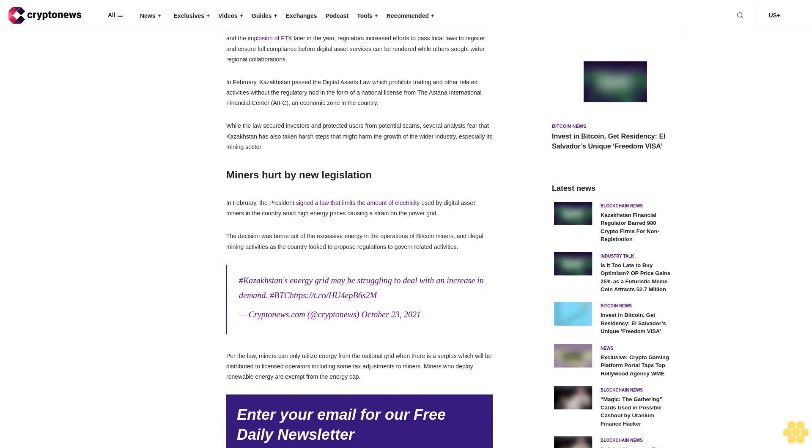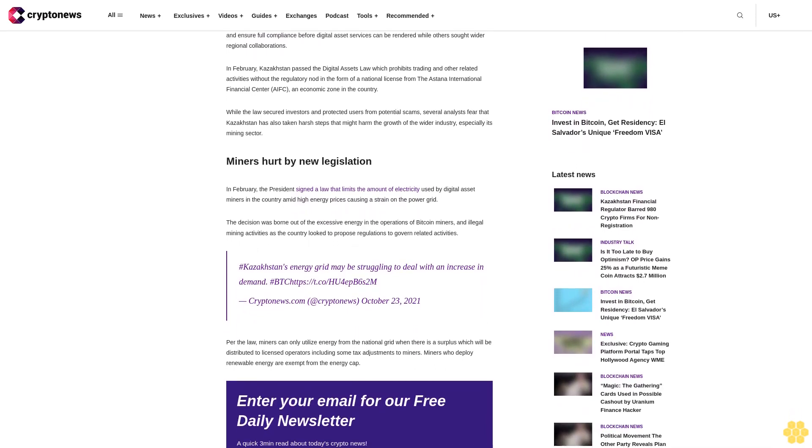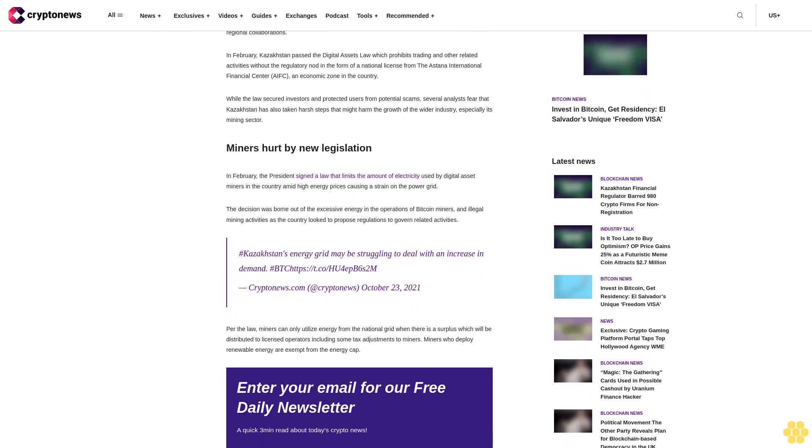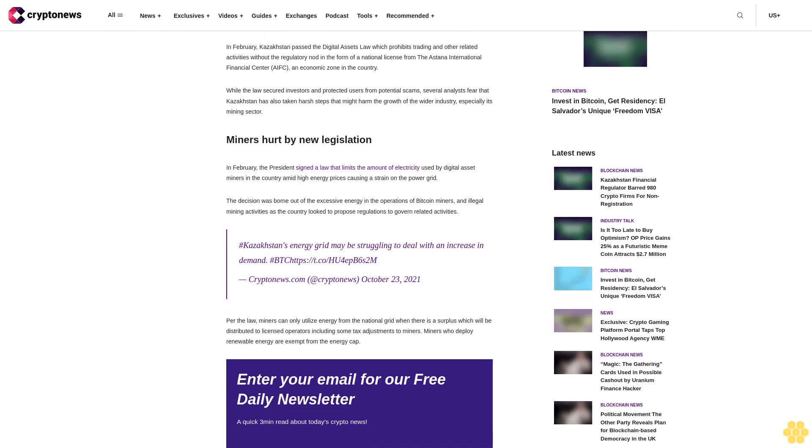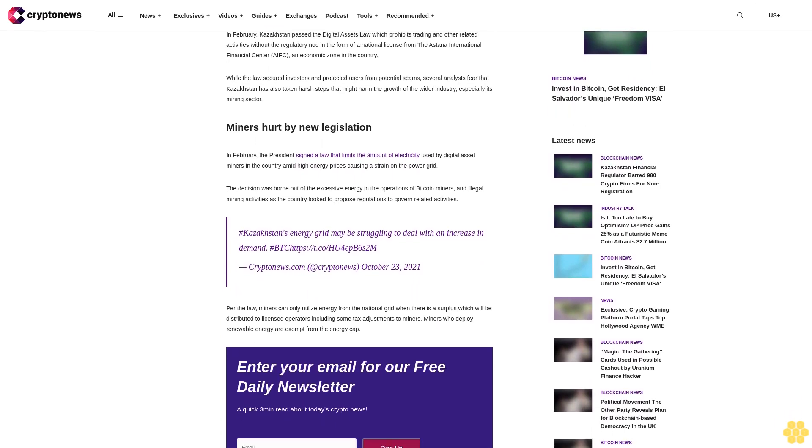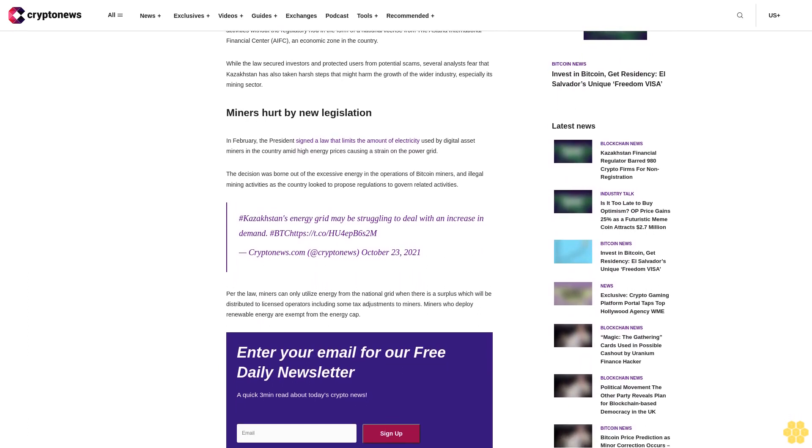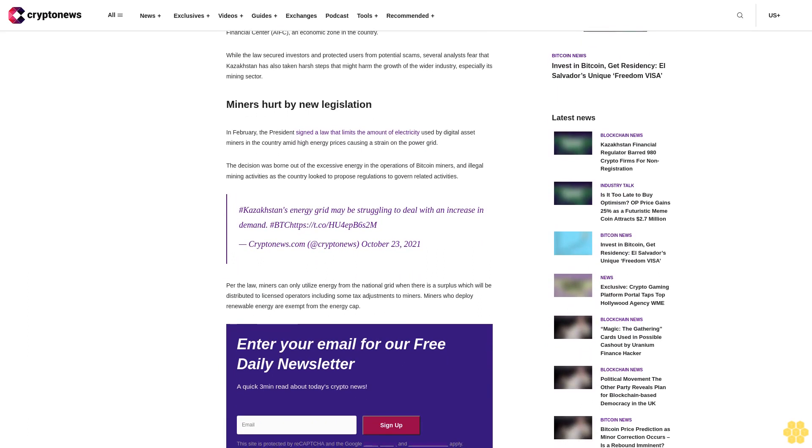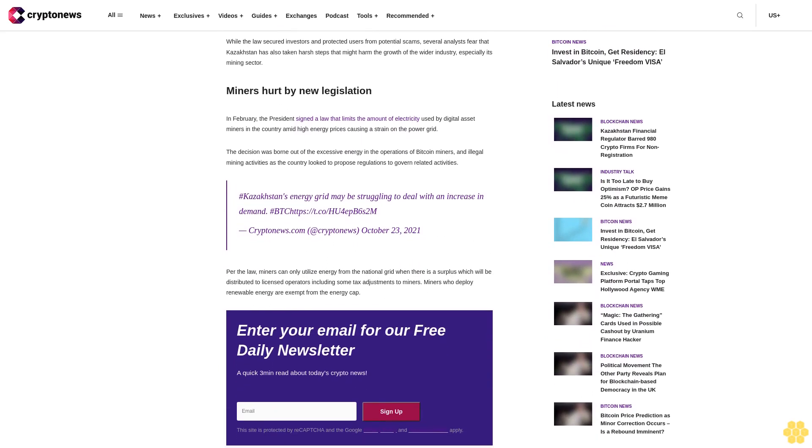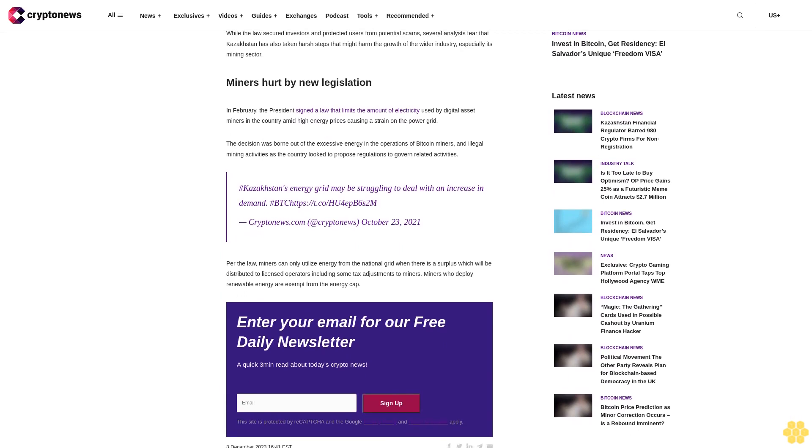Kazakhstan wants full compliance. Following record digital asset hacks reported in 2022, the infamous collapse of the Terra network, and the implosion of FTX later in the year, regulators increased efforts to pass local laws to register and ensure full compliance before digital asset services can be rendered while others sought wider regional collaborations.